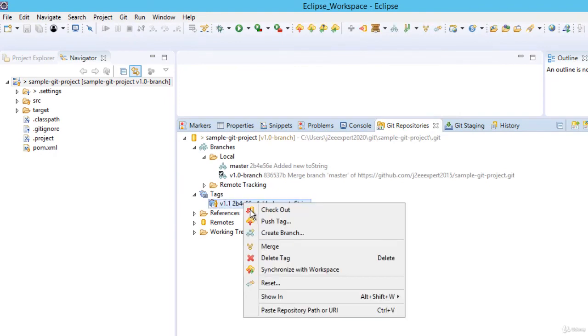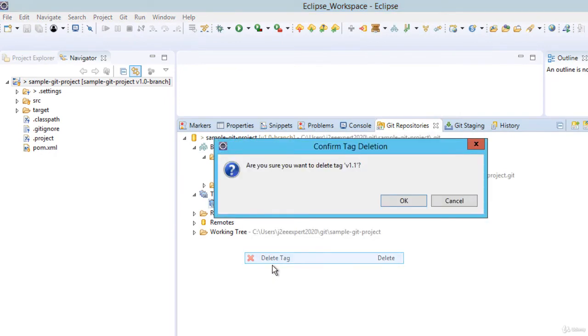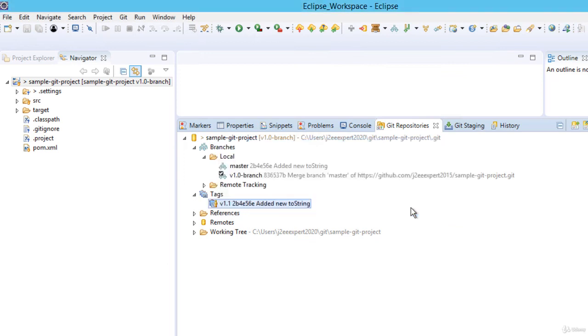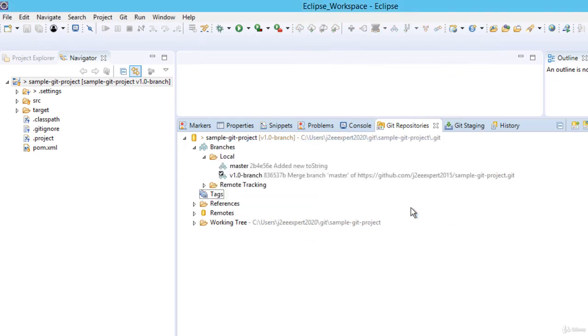Now how to delete both of them? Let me delete this version 1.1 as well. Select OK. So both are deleted locally now. Now I want to delete them remotely as well.